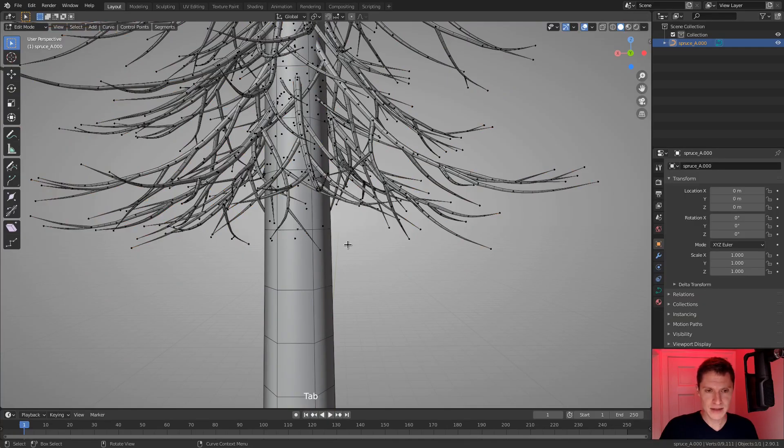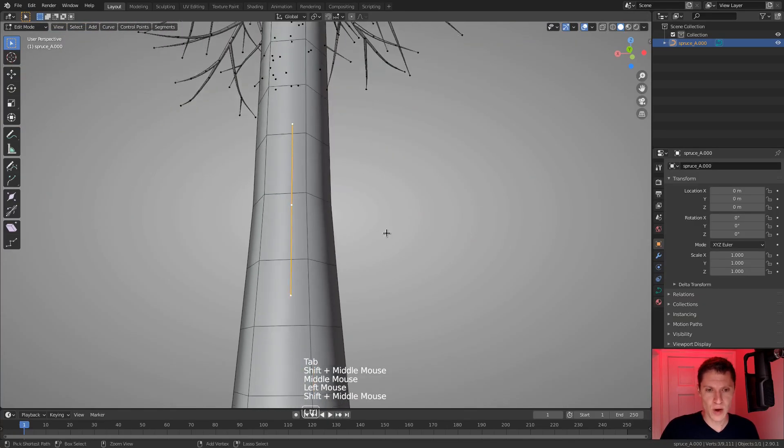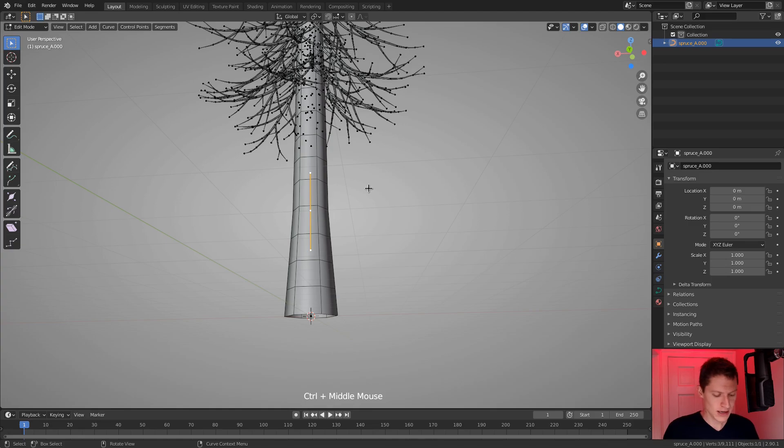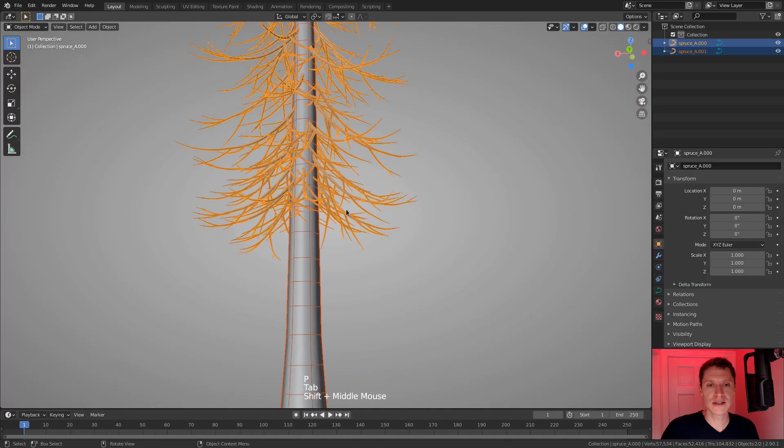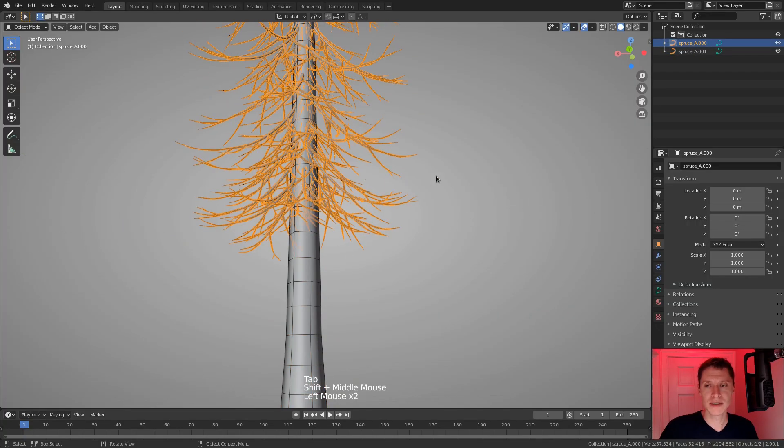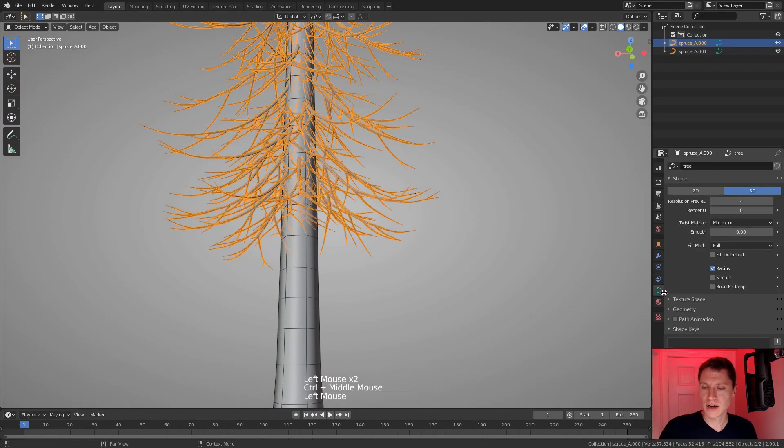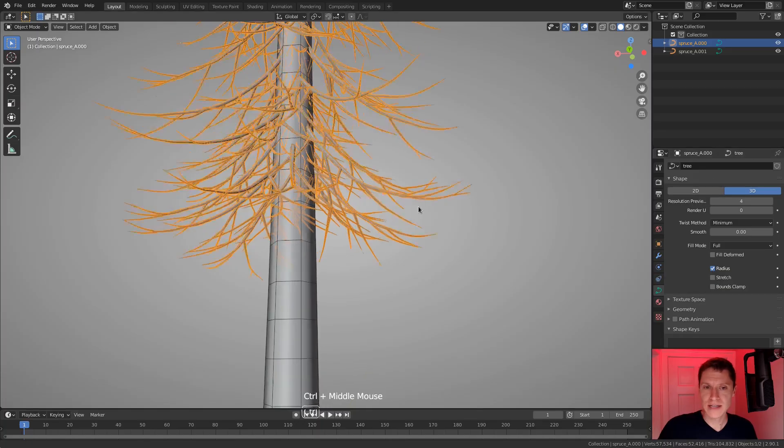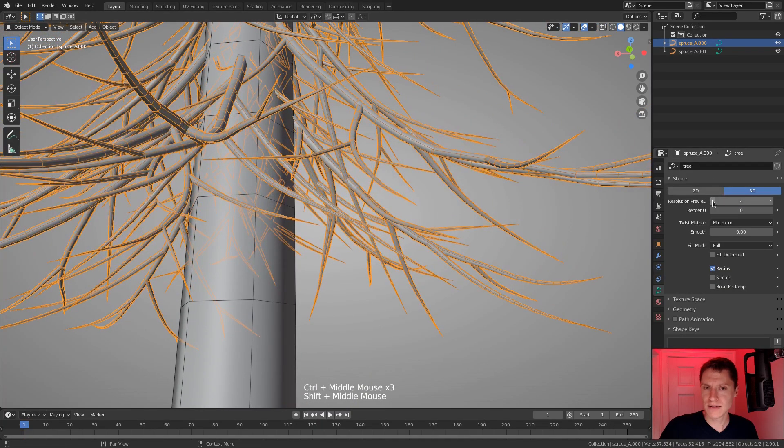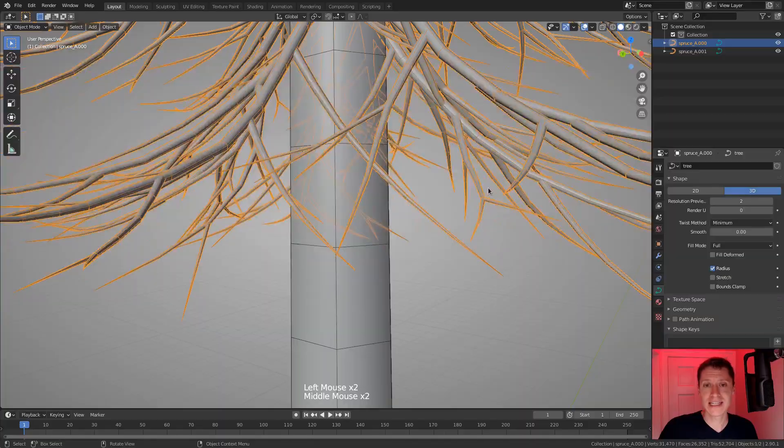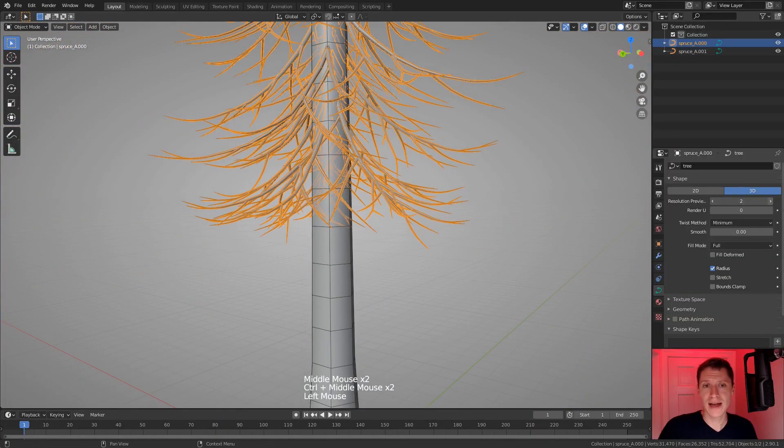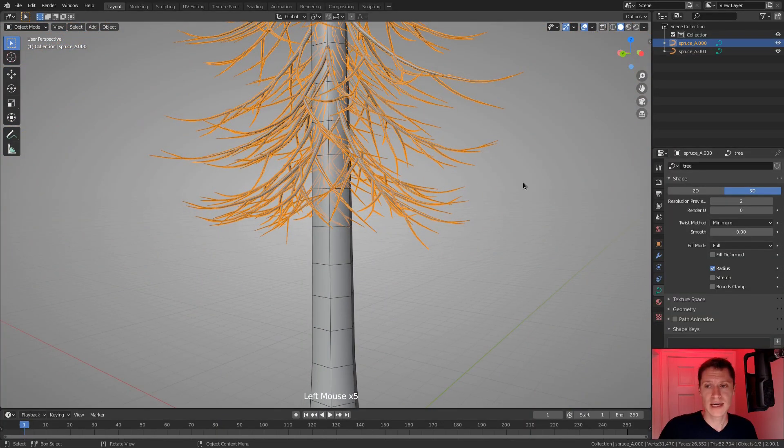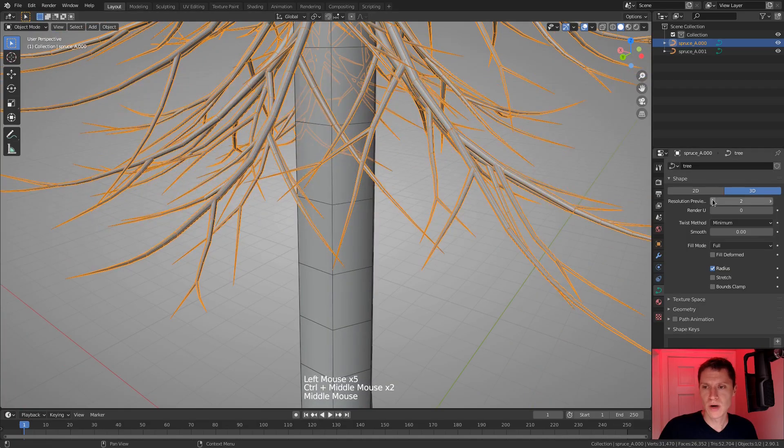So we can lower their resolution if we separate the branches into their own object and adjust the curve setting. So let's tab into edit mode. I'm going to select one spline point on the trunk, hit Control L and then P separate. Okay, then I'll select the branch curve object by themselves, and we'll go to the branch curve settings and the resolution. If I lower this to like two, that saves significant geometry and the silhouette has hardly changed at all.